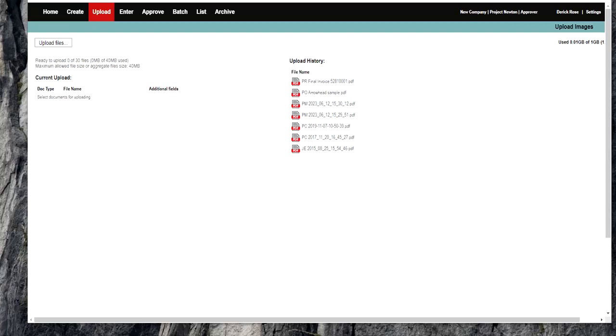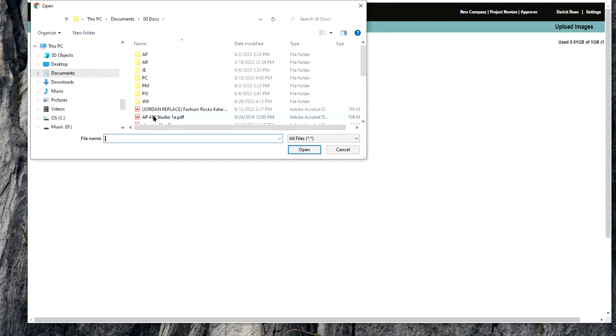Okay, upload petty cash. So I'm going to pick up two petty cash receipts.